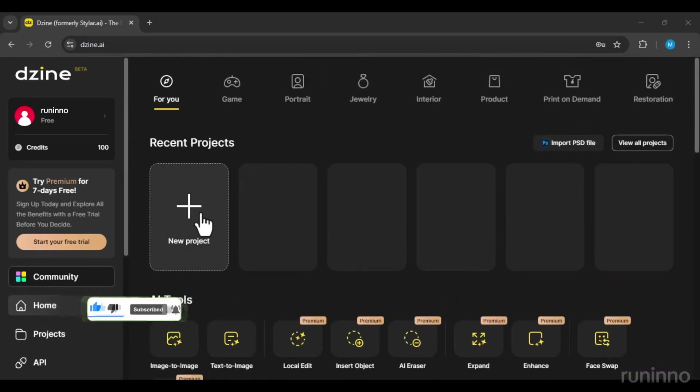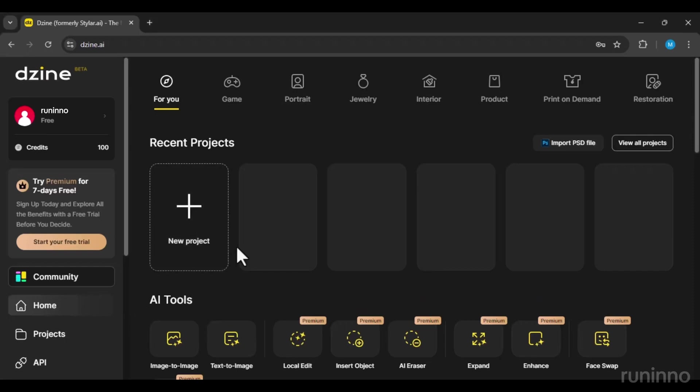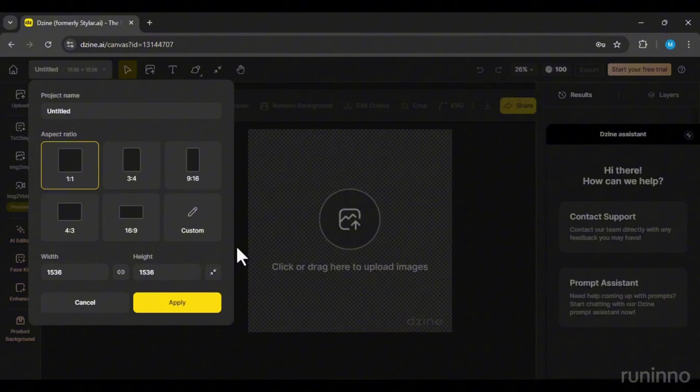Clicking on New Project, I'll choose a 1x1 image size.